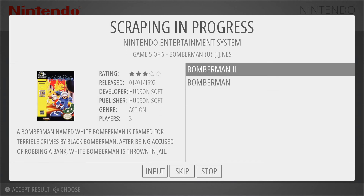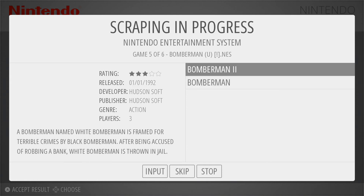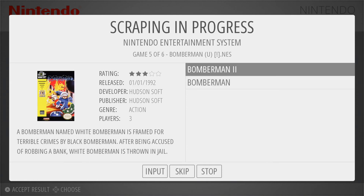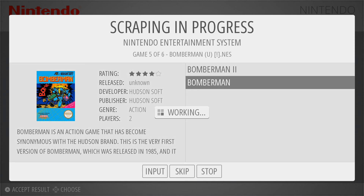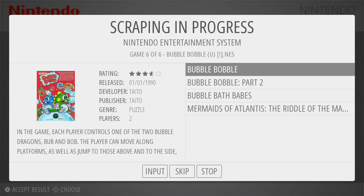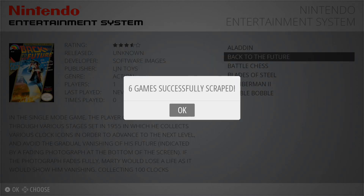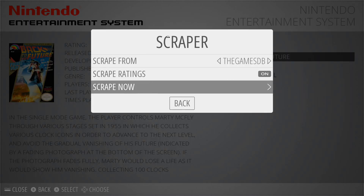Now you'll notice Bomberman. This is supposed to be the first Bomberman if you look at my game title, but it pulled Bomberman 2 as the top one — which means when I scraped automatically, it actually gave it the wrong title and wrong box art. So that's the kind of stuff you have to watch out for. I'm going to select the correct box art — Bomberman. And that's our last one, and they were all scraped correctly.